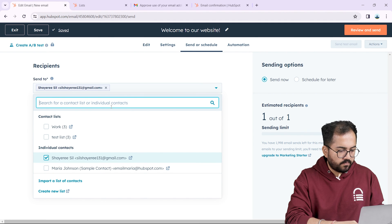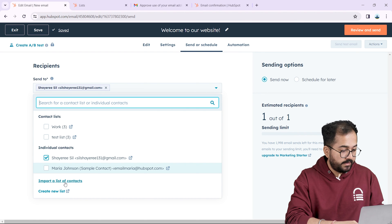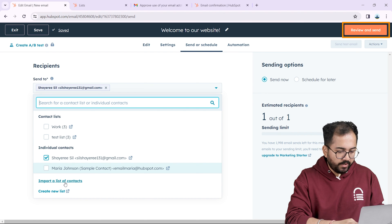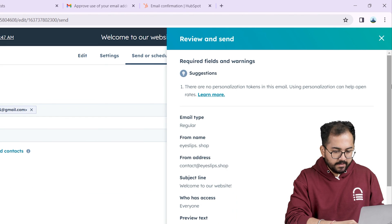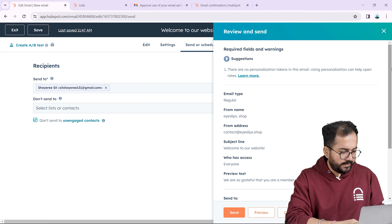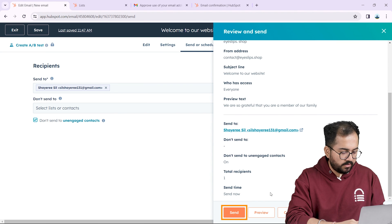If you want to import a list of contacts just click here and upload the list. Great everything looks fine. I'll do a quick review by clicking here and I think it looks good. So I'll send the email from here like this.